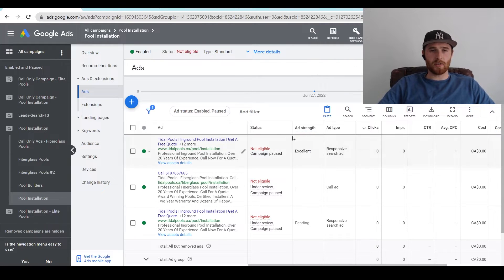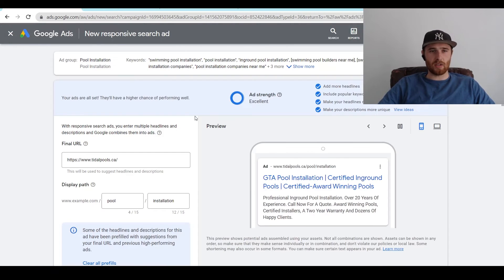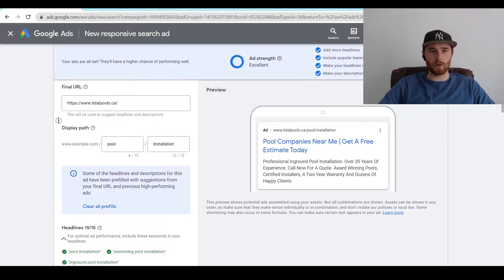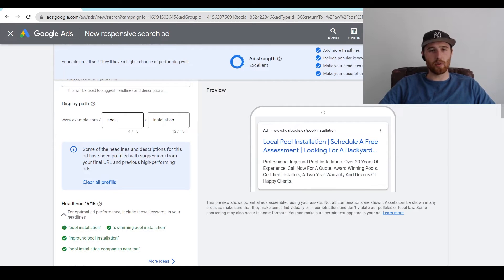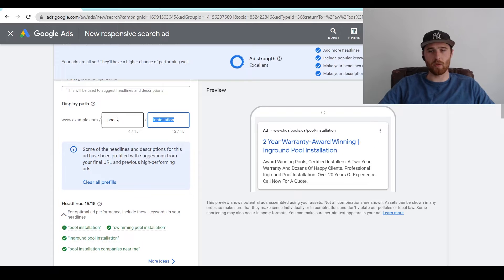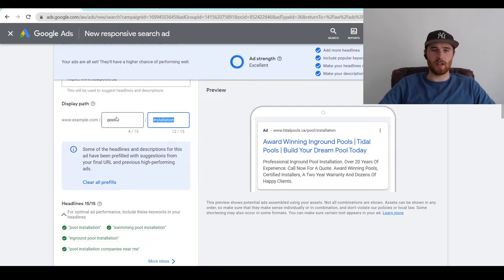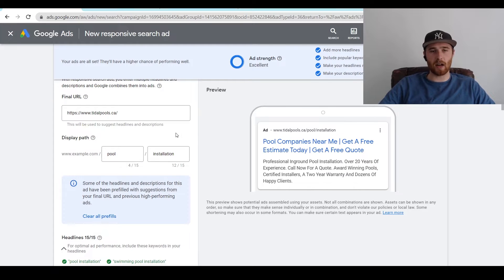So how do we go about creating our responsive search ad? We click on the big blue plus icon here and then hit responsive search ad. This will pop up. If you don't already have a final URL in here, you're going to type in the actual domain name you want to send traffic to — for this example it's Title Pools — and then we create a display path. A display path is a nice little customization after the domain name for each ad group. I highly recommend doing it because it makes you look more customized. For most display paths, I just recommend putting in the predominant keyword of your ad group. So for this ad group, our main keyword was pool installation, so I put pool installation inside here.